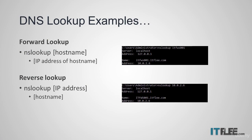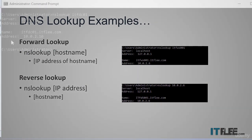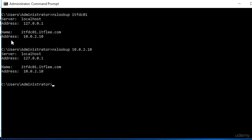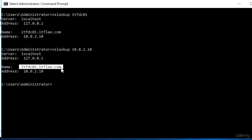A reverse lookup zone converts an IP address to a host name. So if we ask a DNS server what host name uses the IP address 10.0.2.10, the DNS server will query the reverse lookup zone and provide the host name for that IP address.